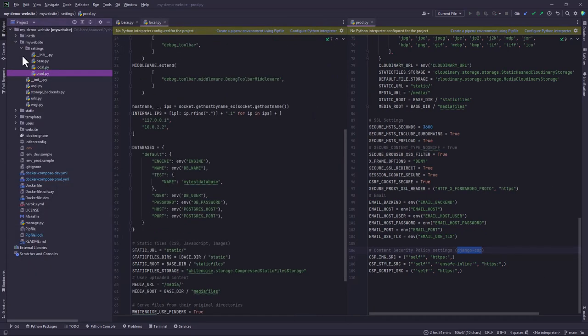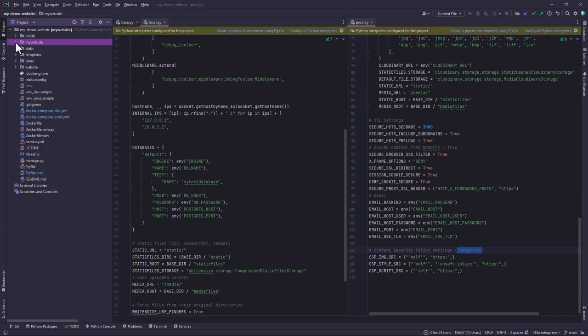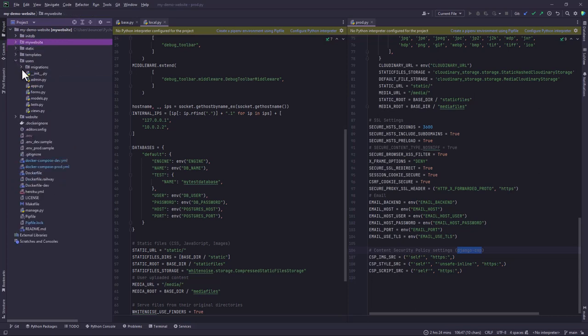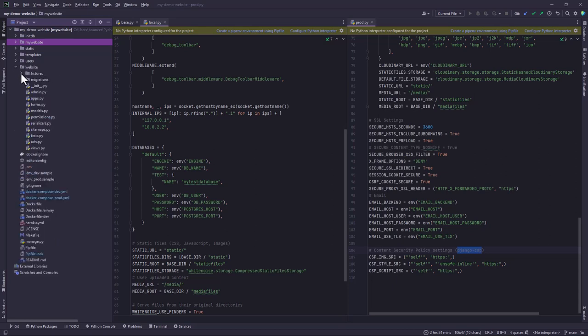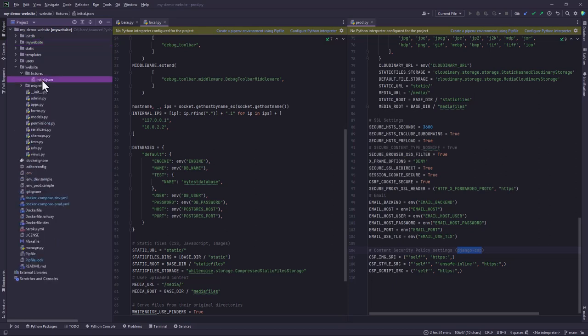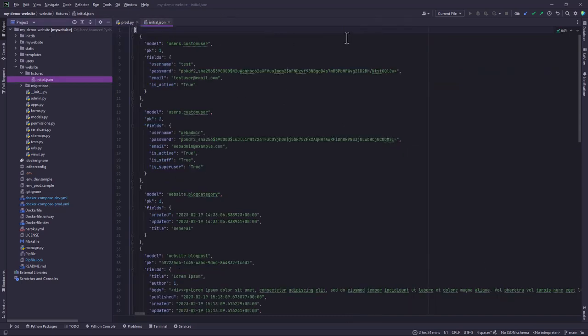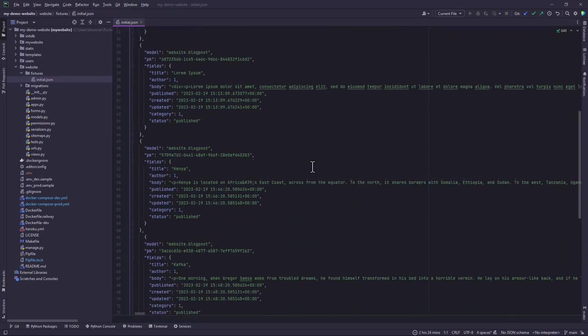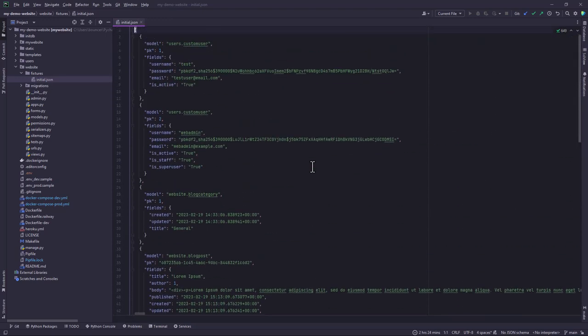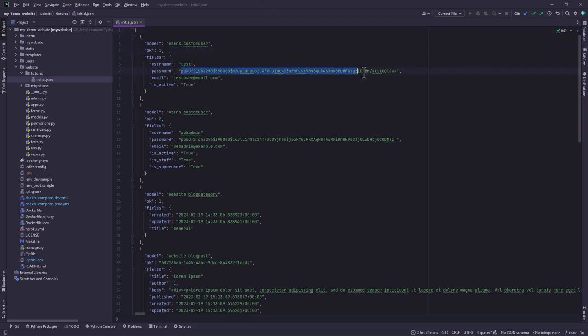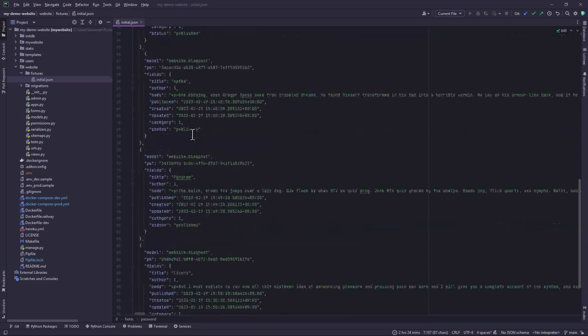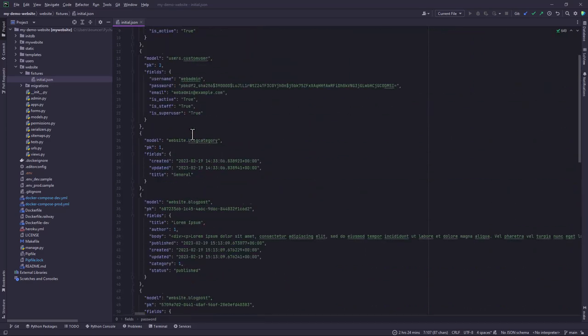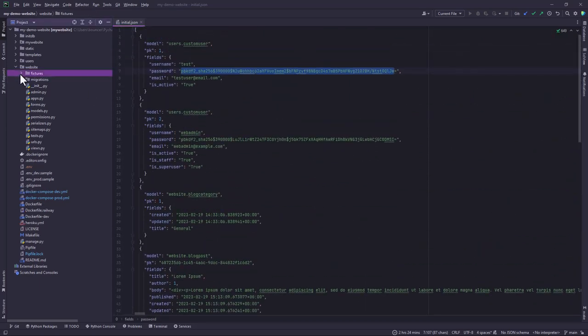In the website app we created fixtures, what you call the initial fixtures. So whenever you run your application you can execute these fixtures. Basically what this script does is that it creates a custom user. You can even notice the password field here. It creates two users, one who is the admin and the other one who is not. And then it also creates blog posts. That is another addition that we made.